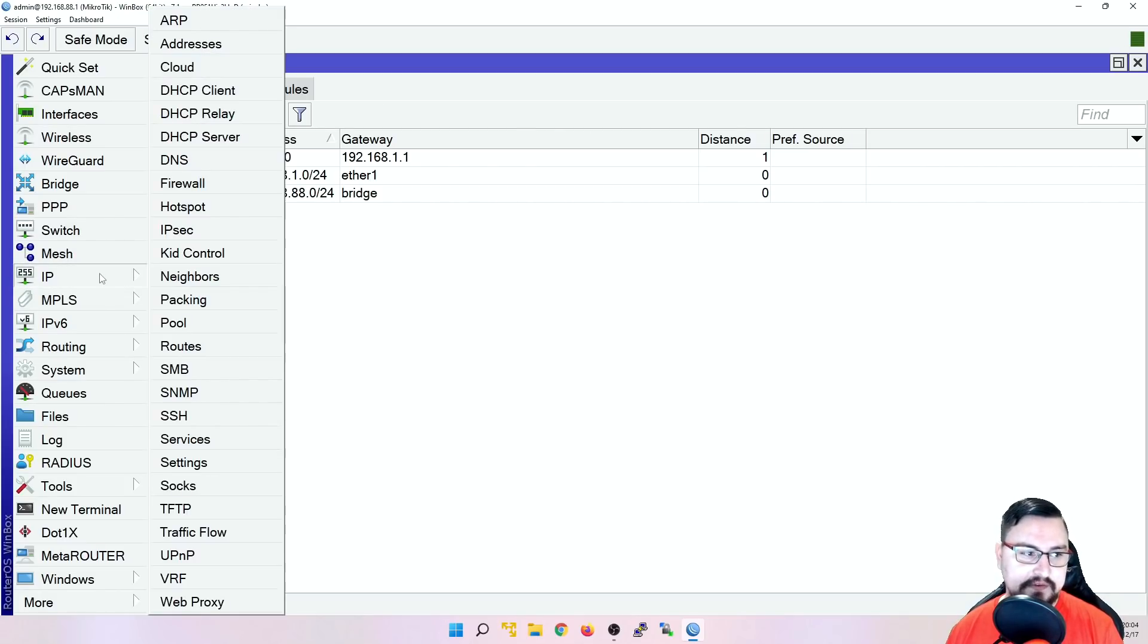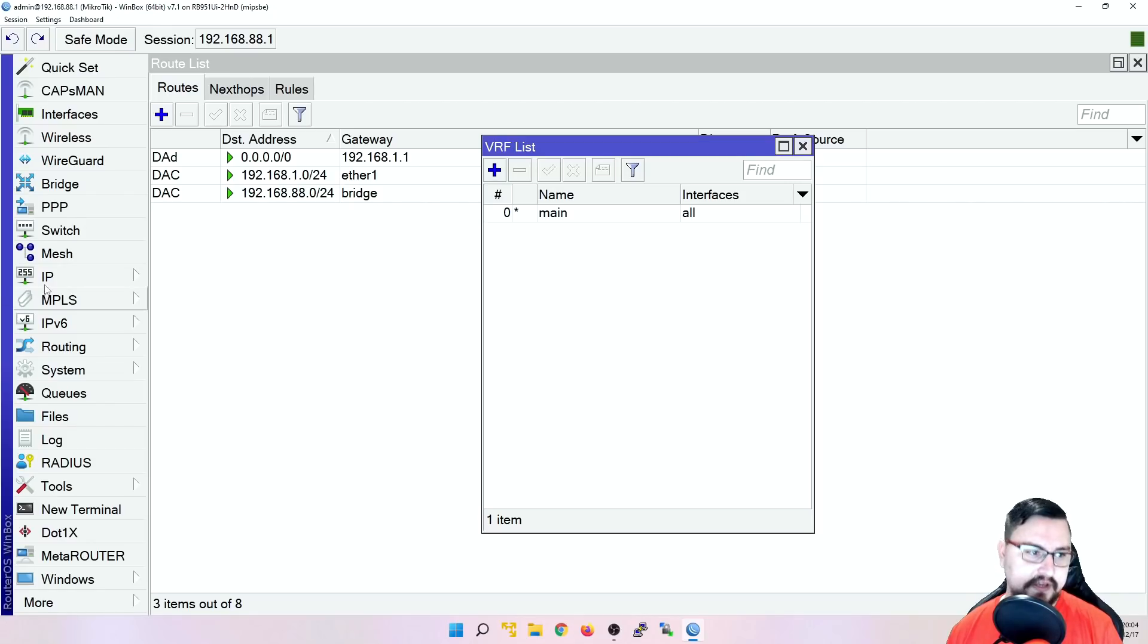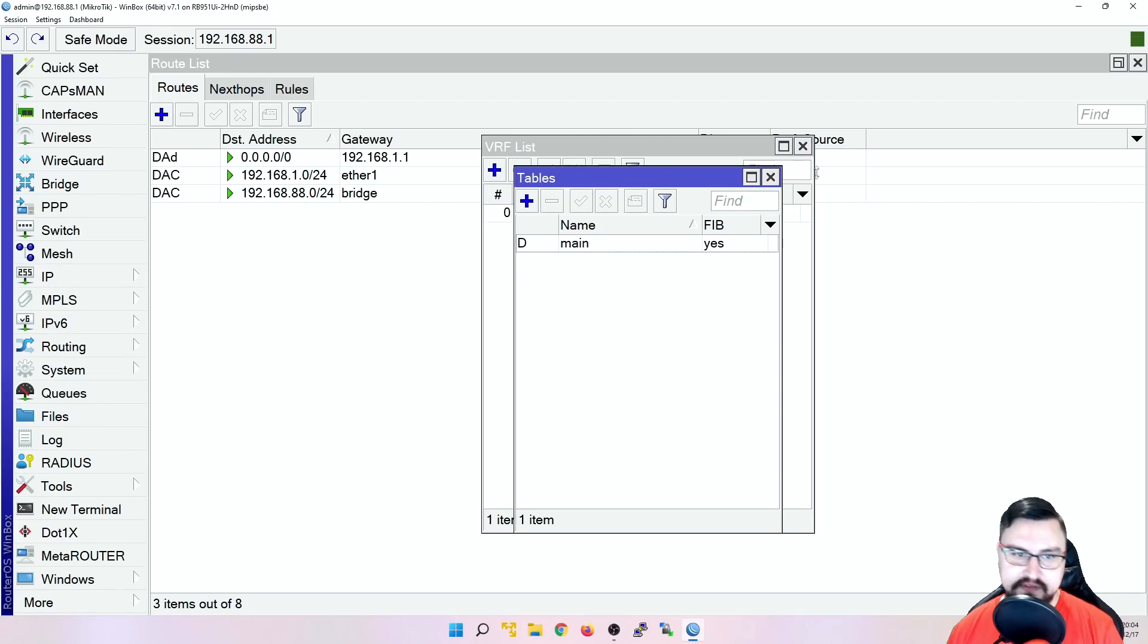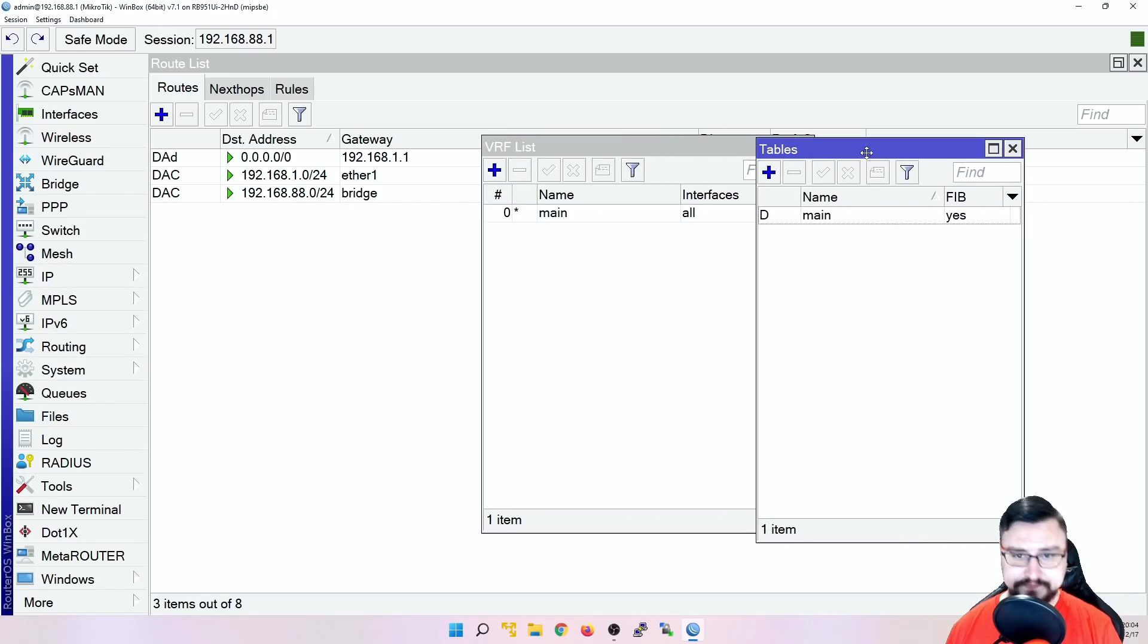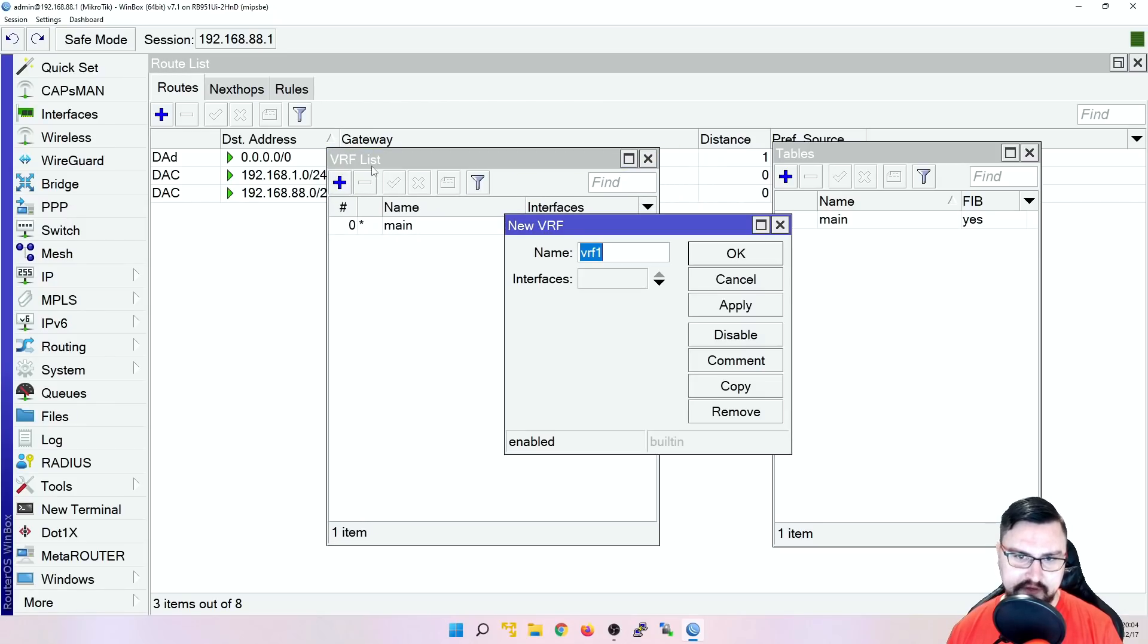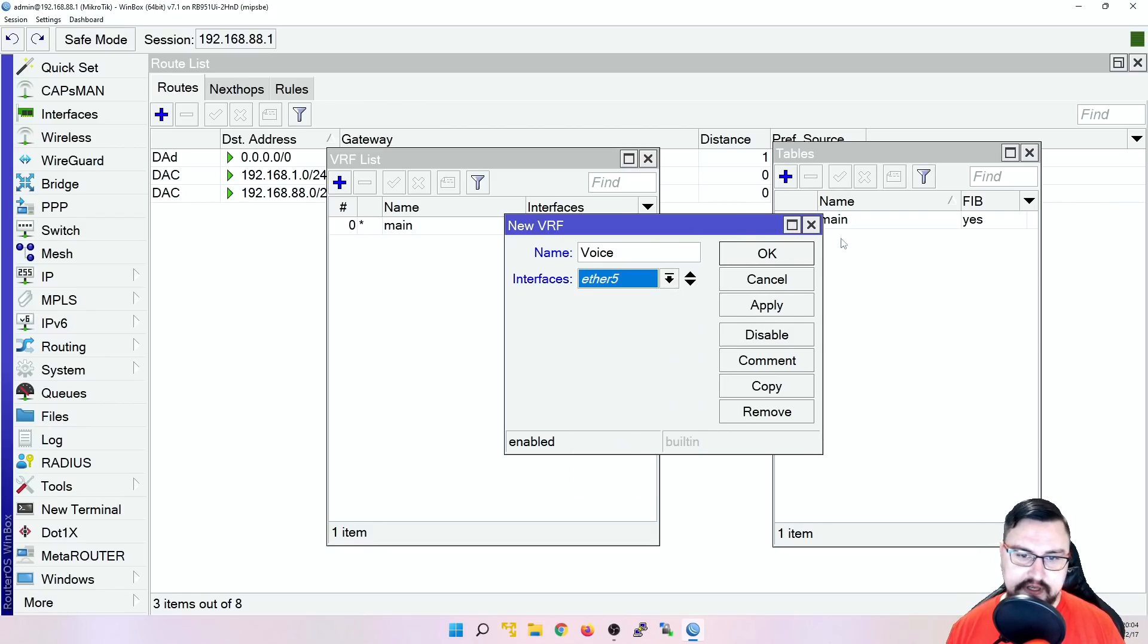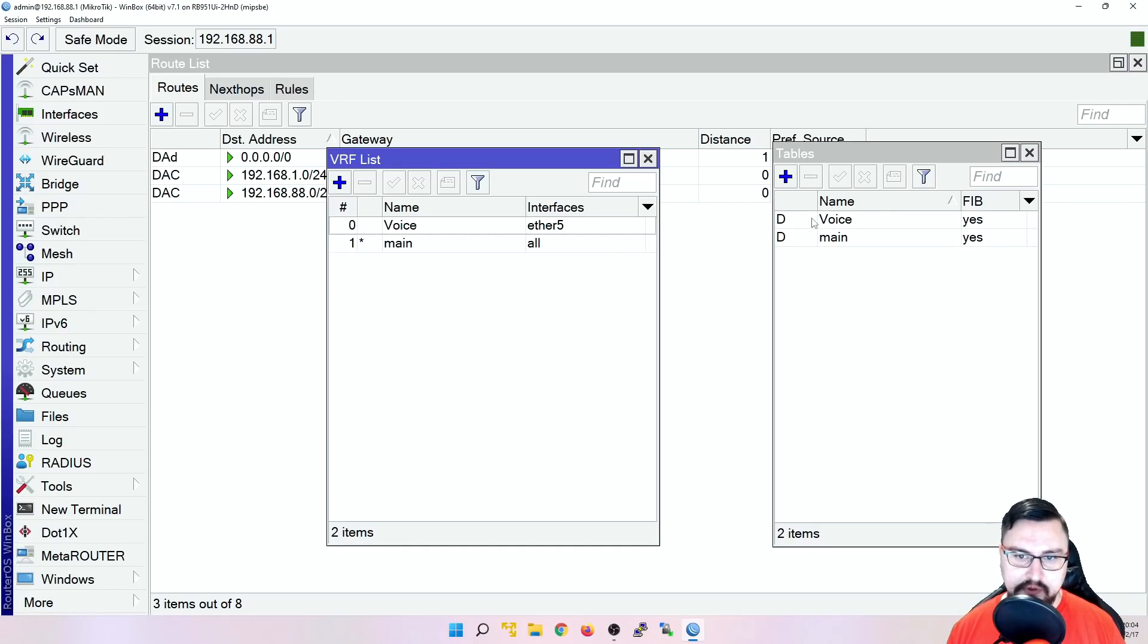But if you go to IP, you can actually go to VRF here and then you can add a VRF. And also if you go to the routing, there's actually routing tables now. Think of this like the IP tables on the Linux firewall. So if you create a VRF, I'm just going to create one and call it voice as an example. And add an interface like ether5 to it. Then you'll see it created a routing table called voice as well.